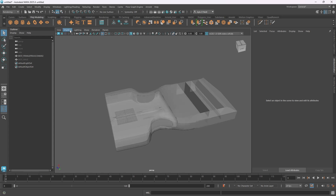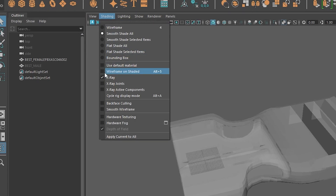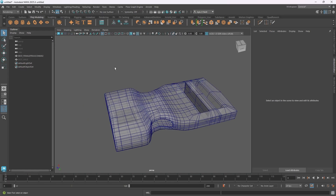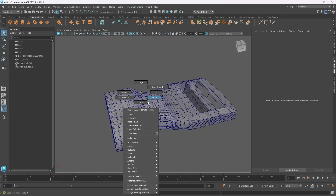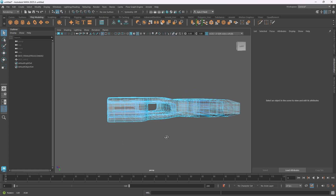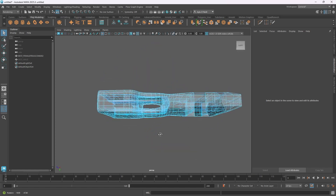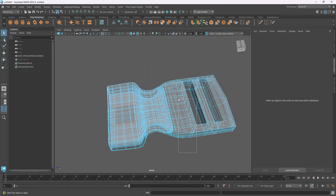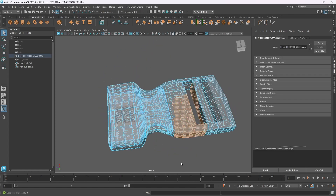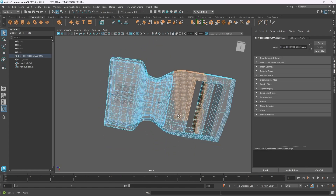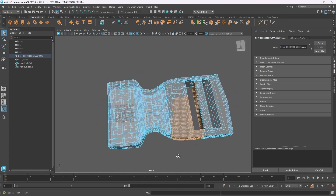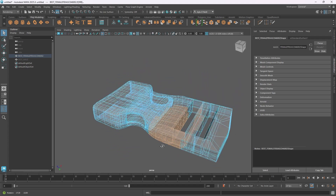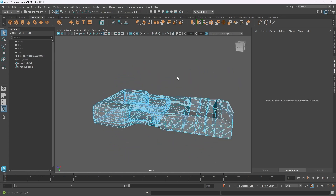I also want to see my wireframe, so I'll go to Shading again and use Wireframe on Shaded. Now I can see my whole wireframe, and if I switch to face select I can see faces and also see through my model. If I do a box select, I can see what's being selected on both sides, right through.